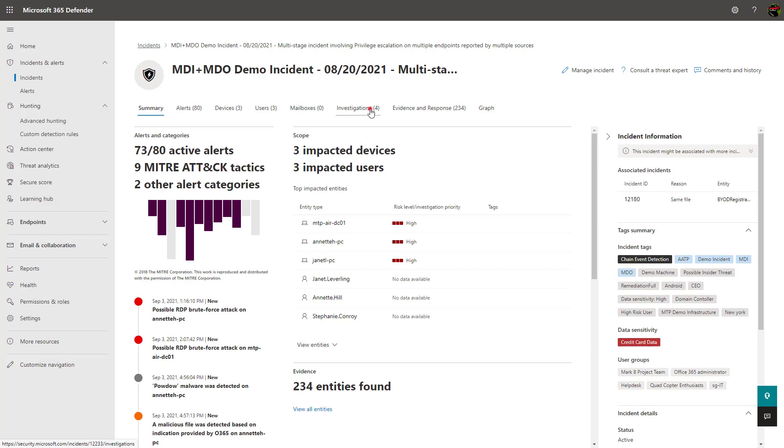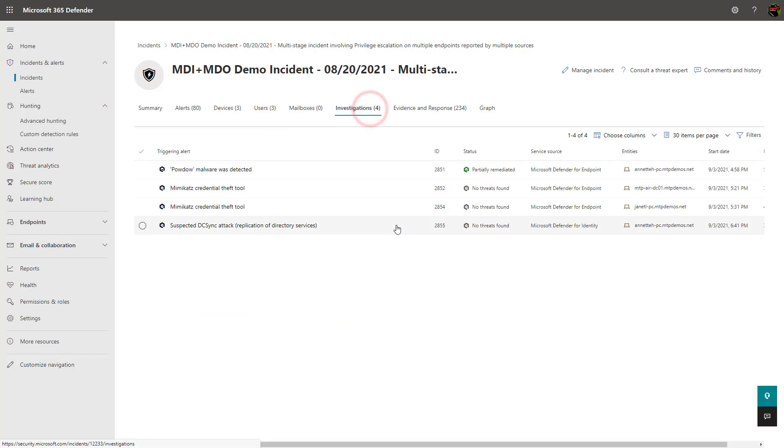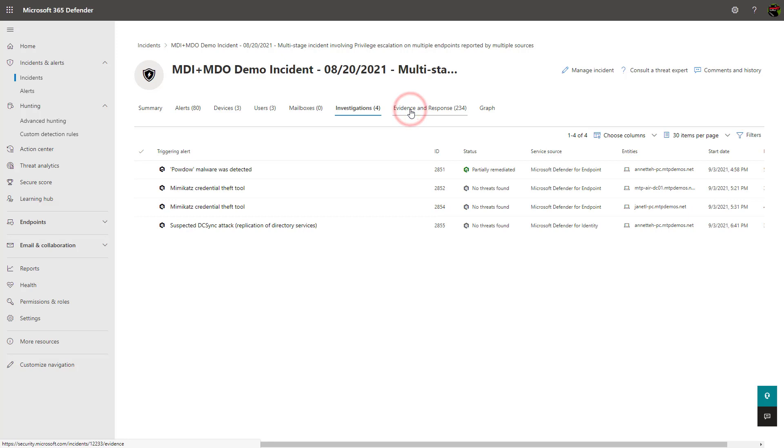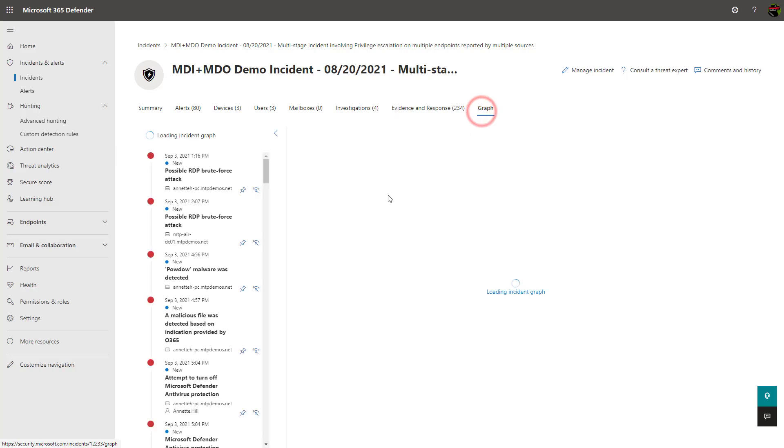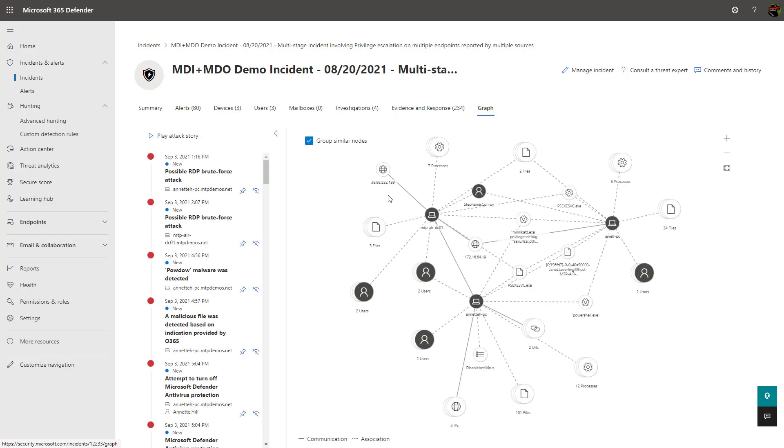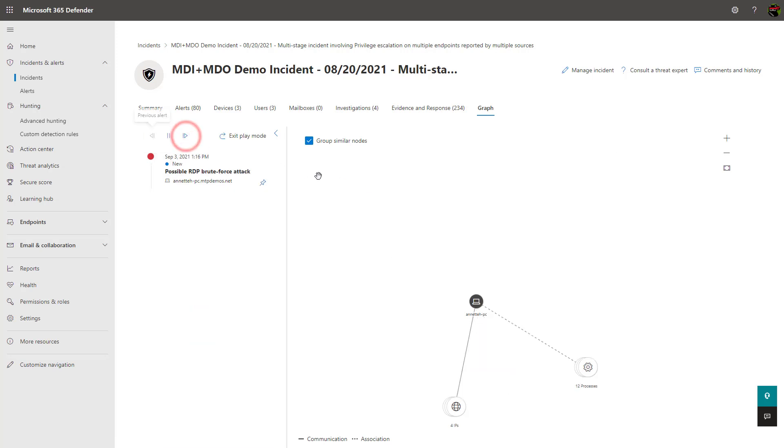Speaking of automation, the investigations tab allows you to see automated investigations that were triggered from alerts generated as part of the incident. Evidence can be seen across files, processes, IP addresses, and URLs for suspicious or malicious events. A graphical view can also be shown that shows you the attack chain. You can even play the attack story here on the left to see how things were correlated over time.